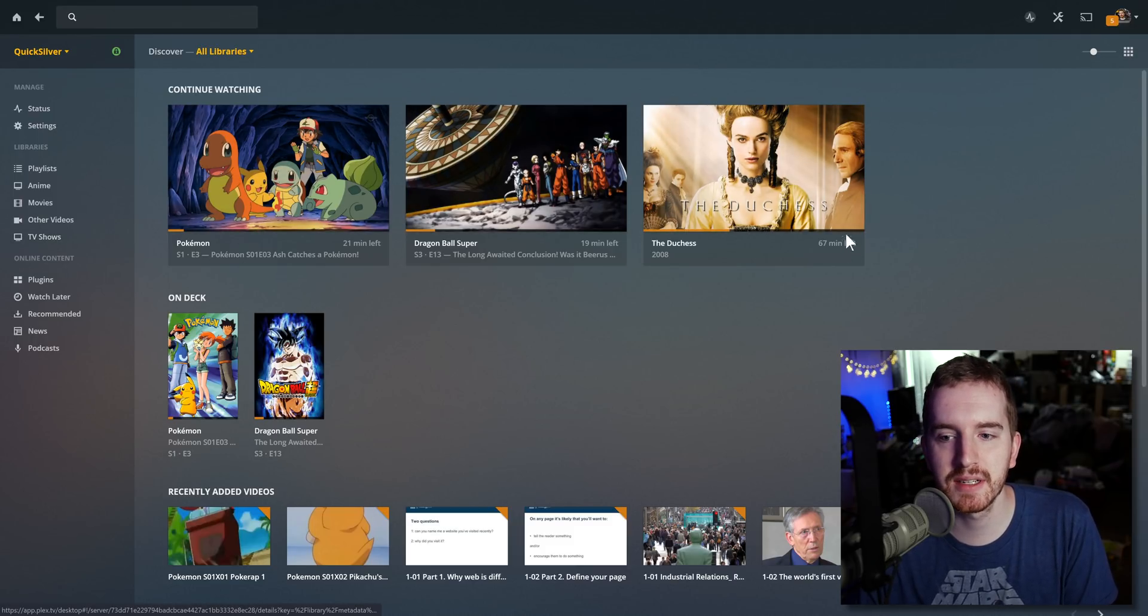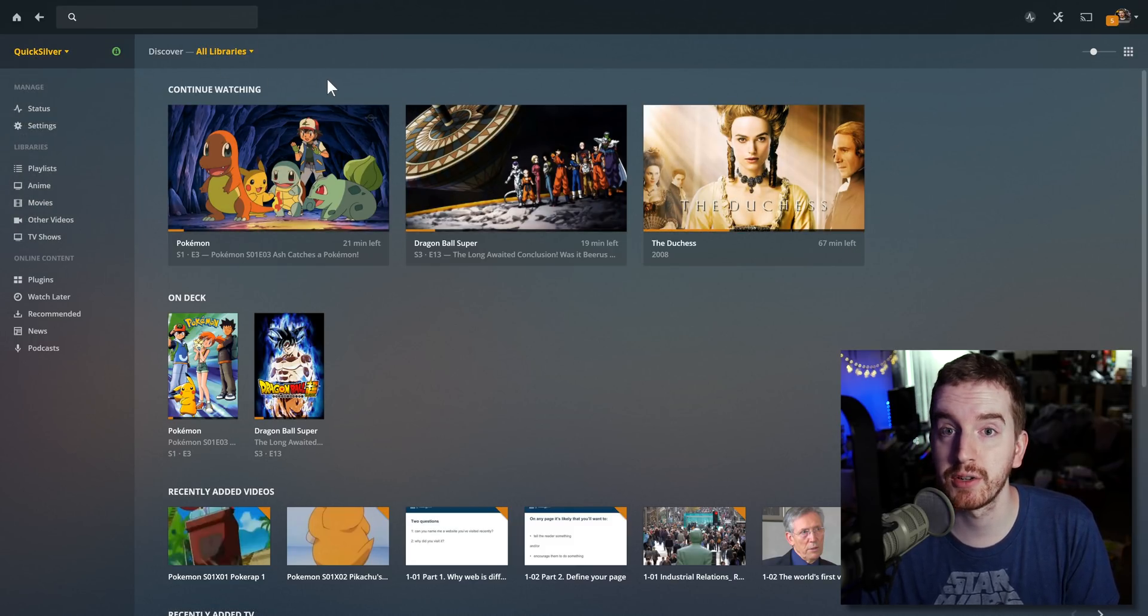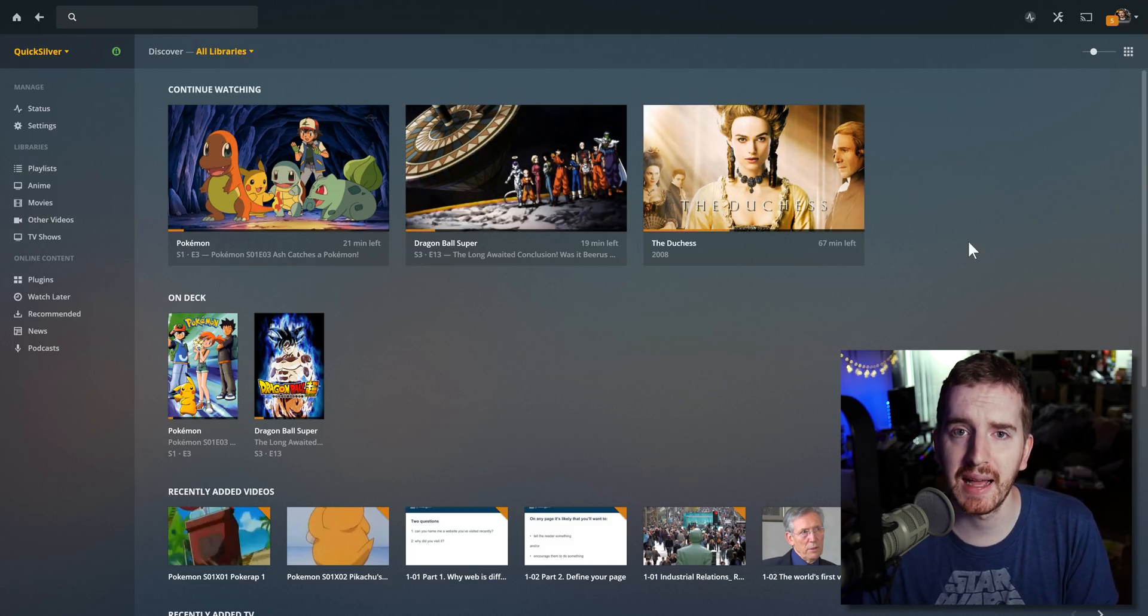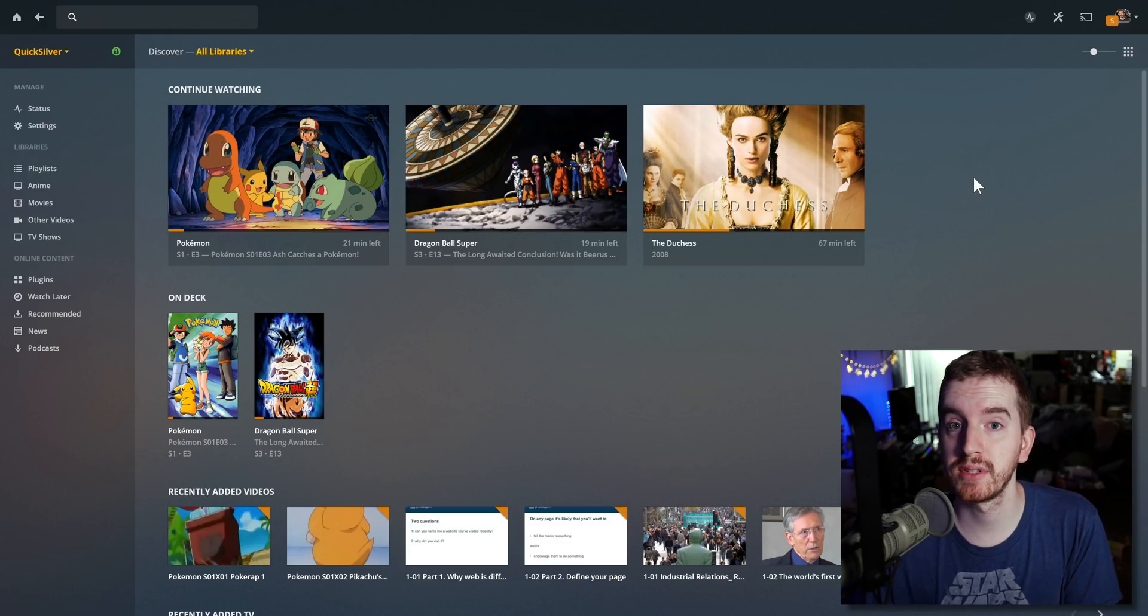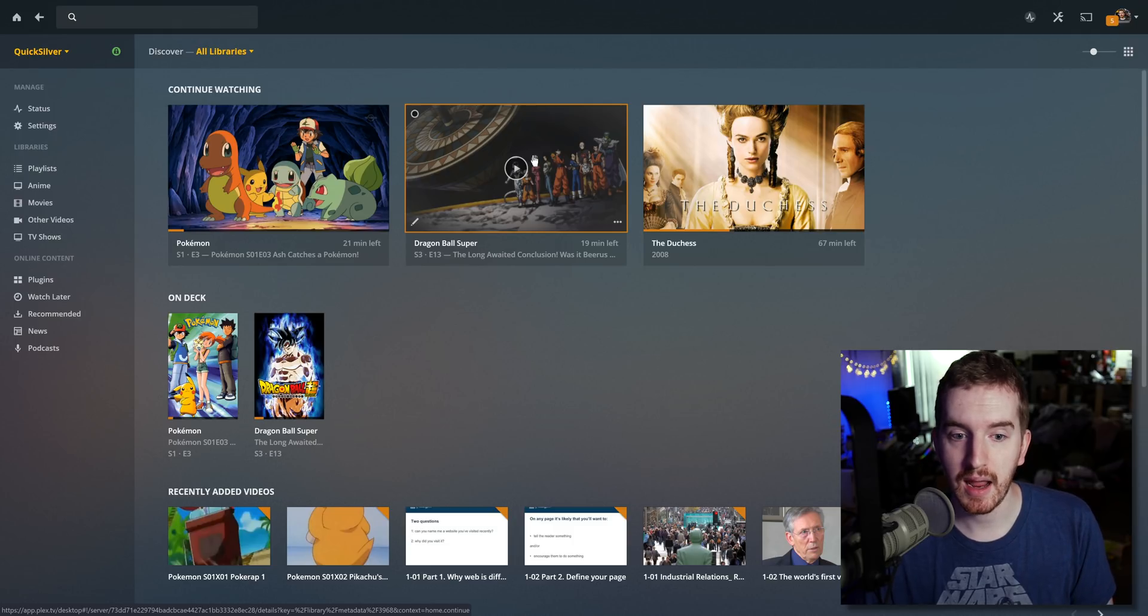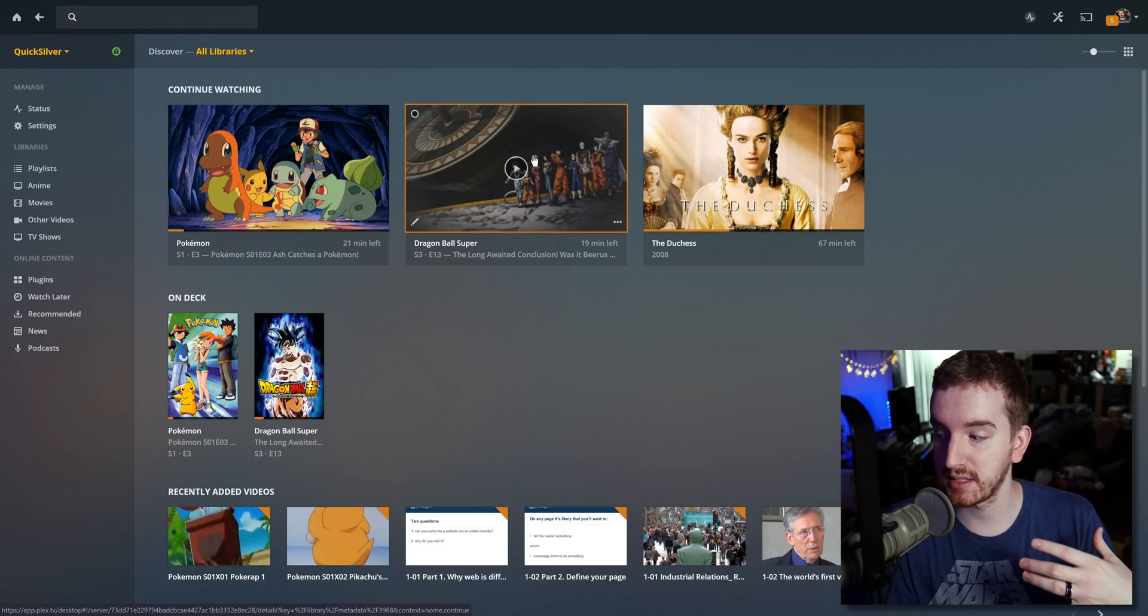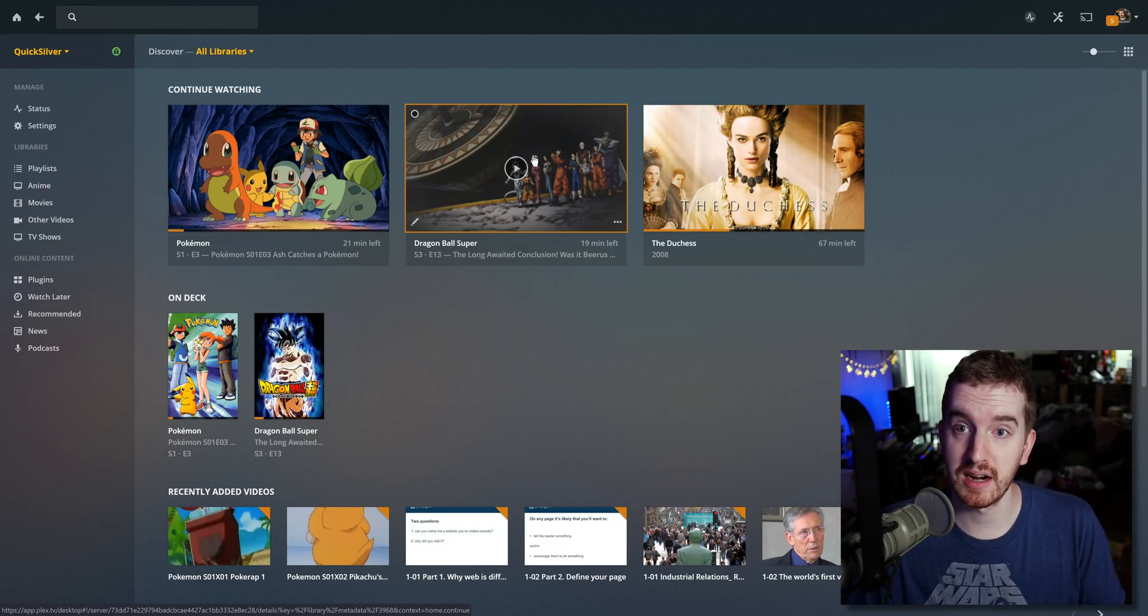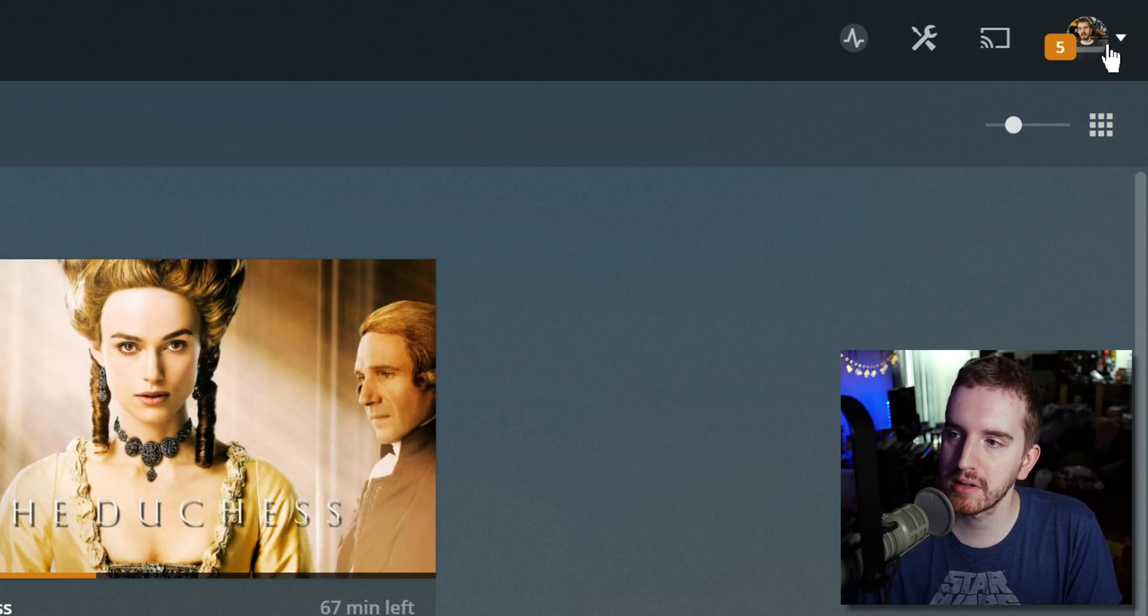Here I am logged into my main Plex server, which is on my QuickSilver network attached storage server, just through the web client. By default when you log in, you're probably used to just logging in with your account and being presented with this. But this means that everybody who watches logged in this way can affect watch status and progress across the entire system.